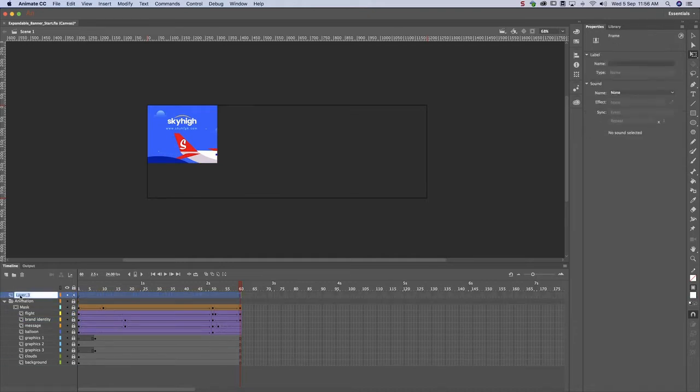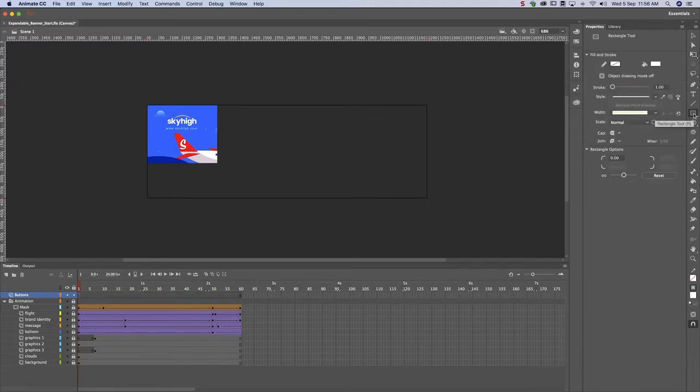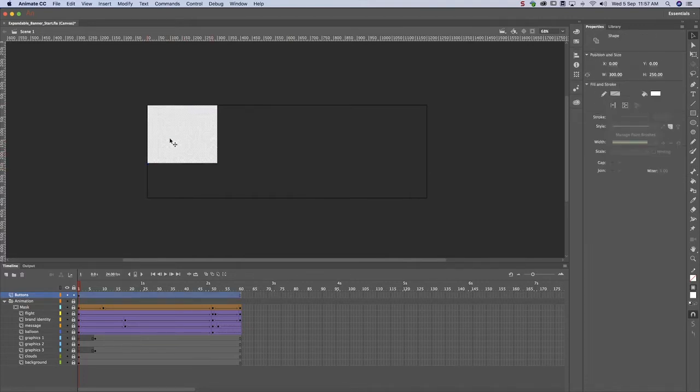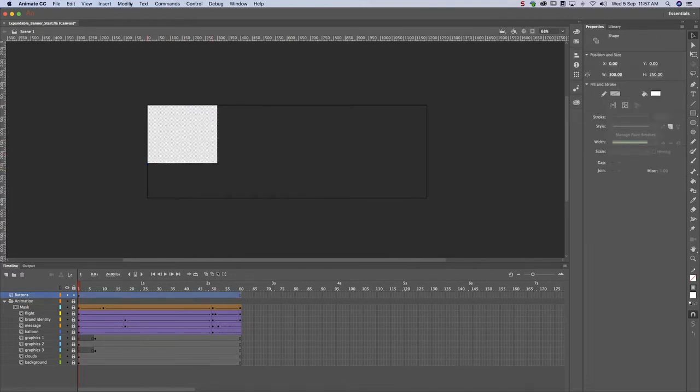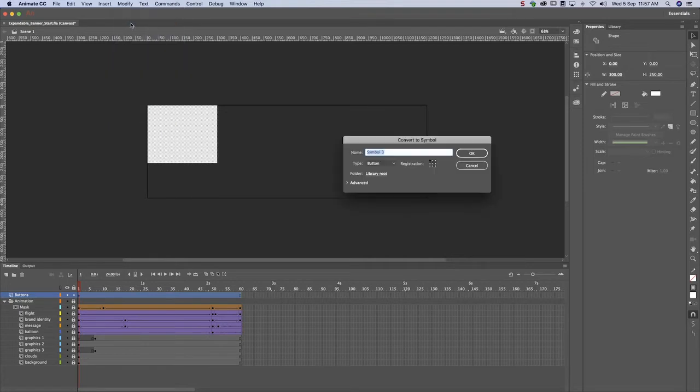Add a layer for a button and create a rectangle in the same dimensions as the closed banner. This ensures users can mouse over any part of a closed banner to activate it. Convert this shape into a button.